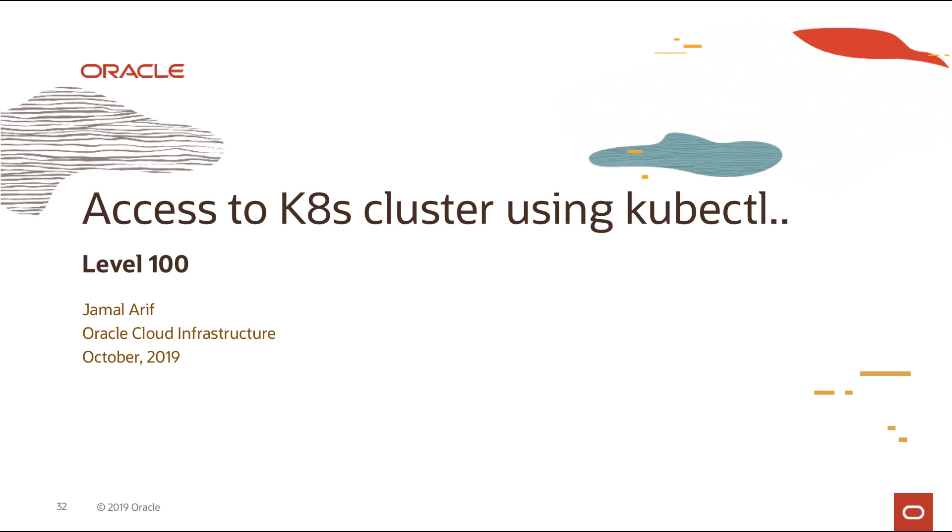Hello, everyone. Thank you for joining again. I'm Shemal Arif, part of the Oracle Cloud Infrastructure team. So to continue on our Kubernetes series, in this video, we're just going to see how do you use kubectl to access the cluster and how do you use the Kubernetes dashboard?